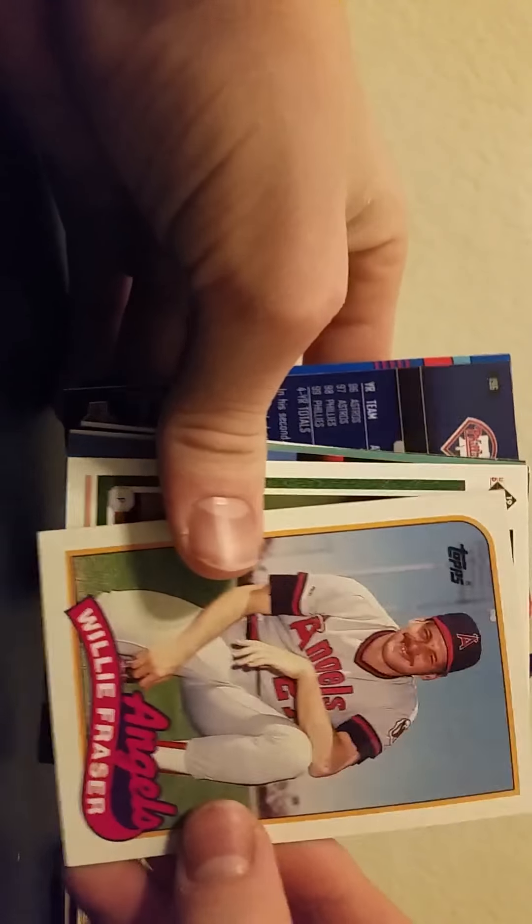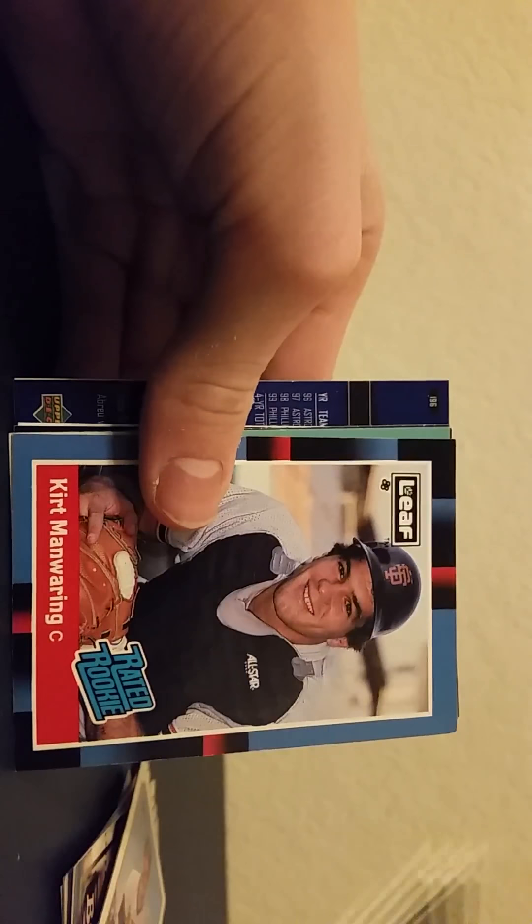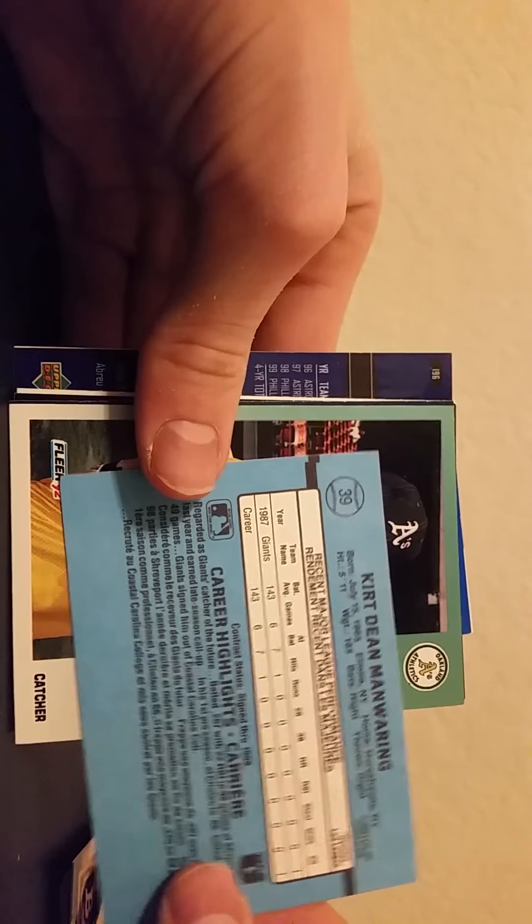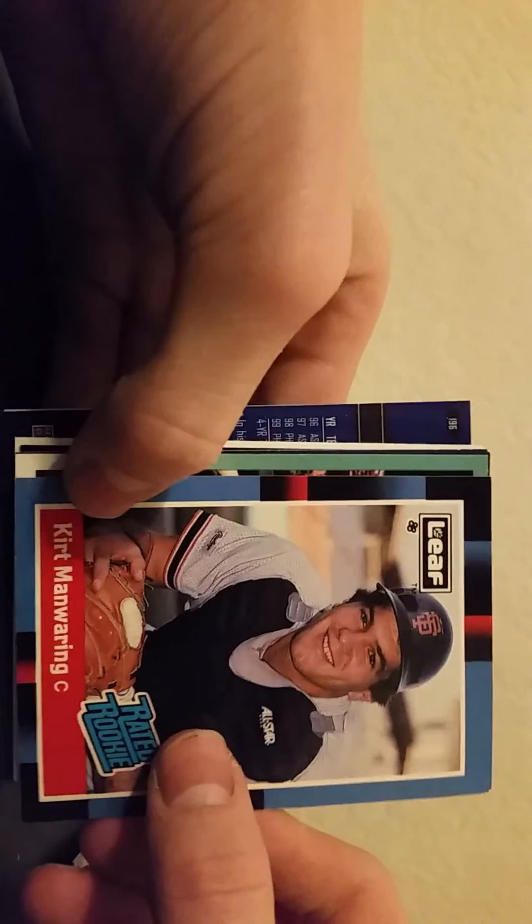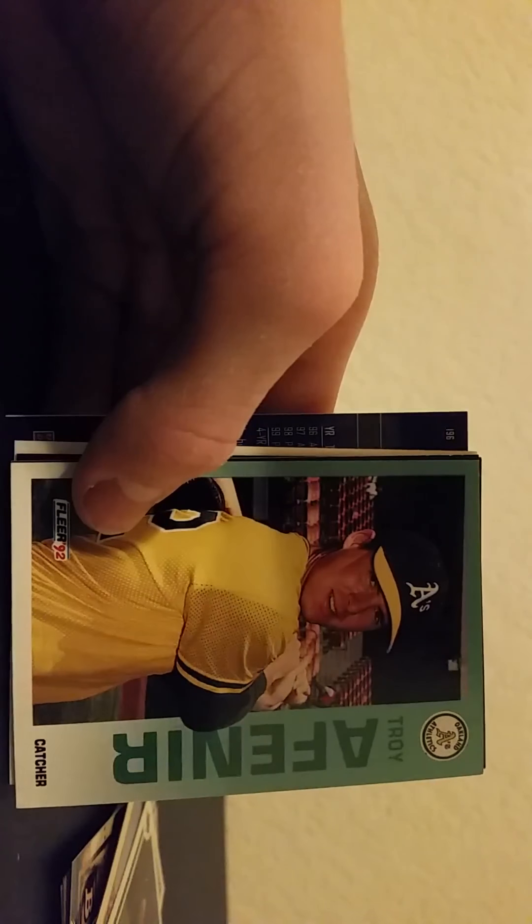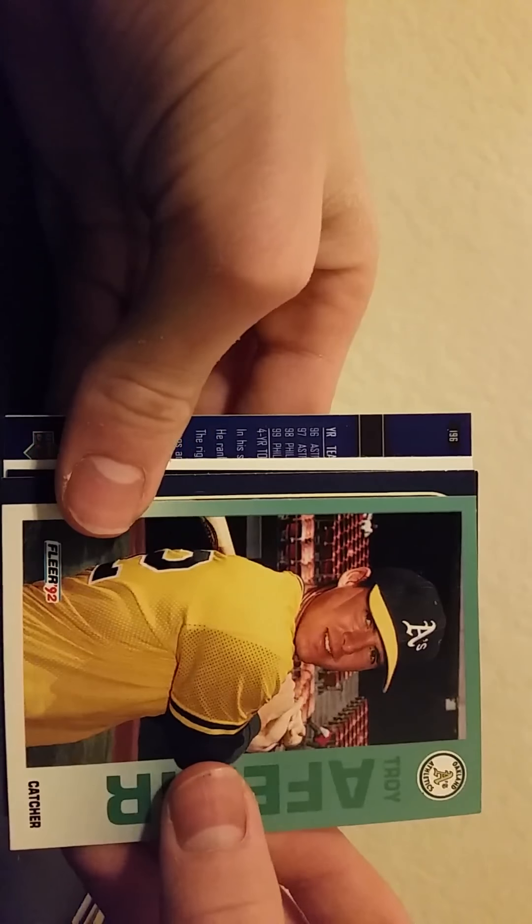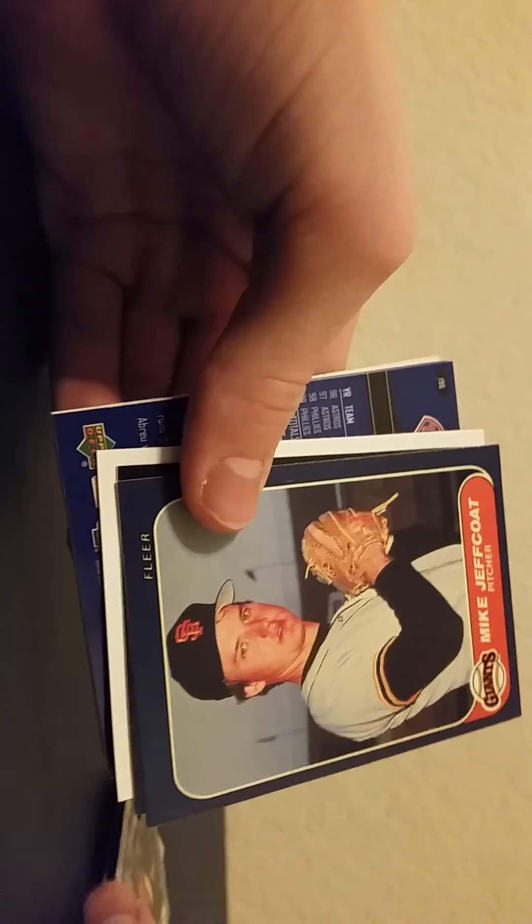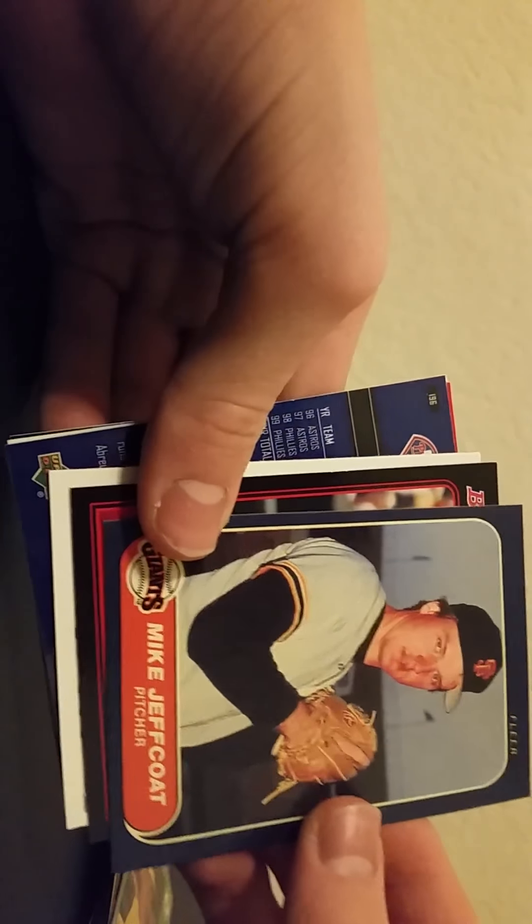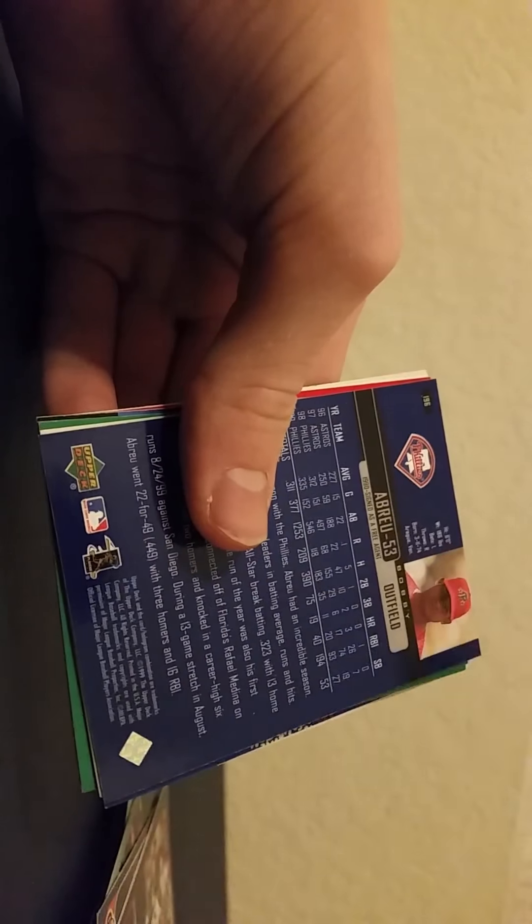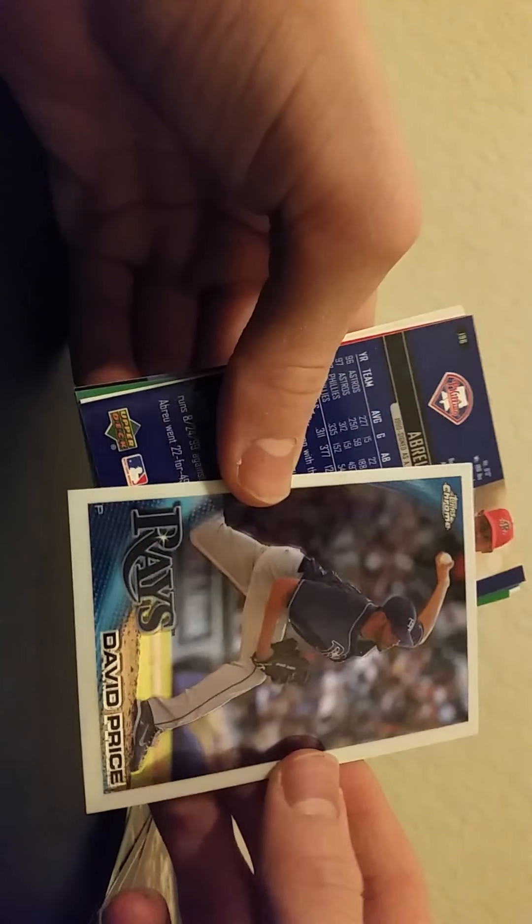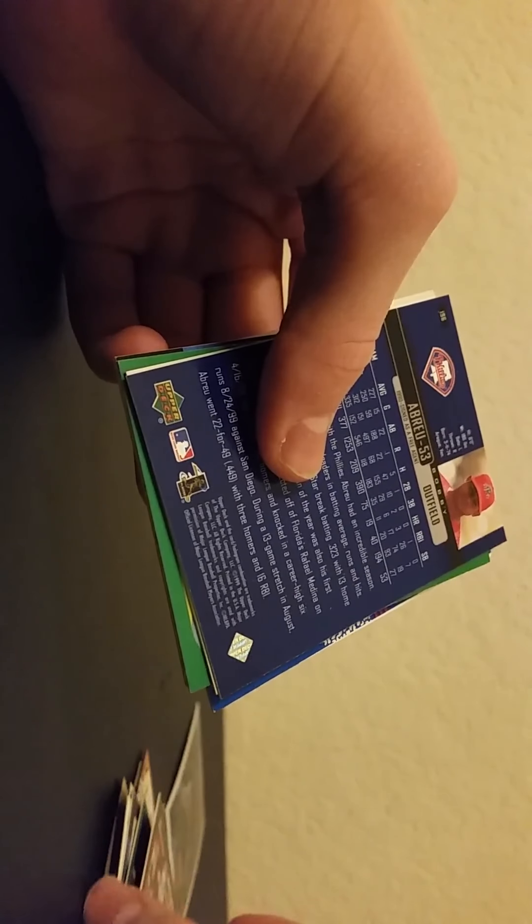Oh cool, we got a Bowman. So I will be moving so I won't be posting as many videos. Rated rookie, Kurt Manwaring or something, it's a rookie. Fleer 92. Jeff Coat, Michael Young. Hey, we got a chrome guys, another chrome. It's awfully bent but we got a David Price chrome. Let's go.